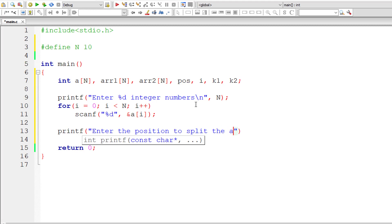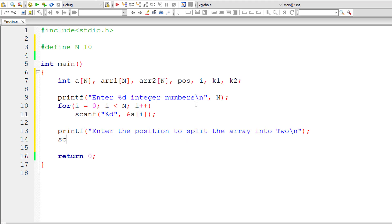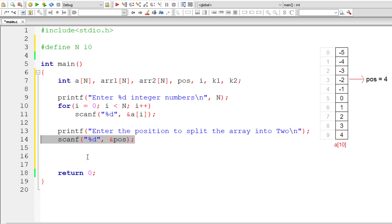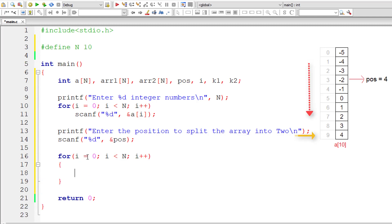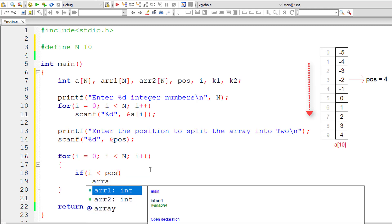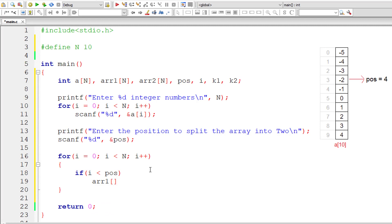Enter position to split the array into two. scanf, store the user entered number into address of integer variable pos. Now let's loop through this A of 10. Initialize I to 0, iterate this for loop until I is less than N. For each iteration, increment the value of I by 1. Here I'll check if the index is less than the user specified position. We are looping through, visiting each element of array A. If index is less than user specified position, then transfer that element to first array.